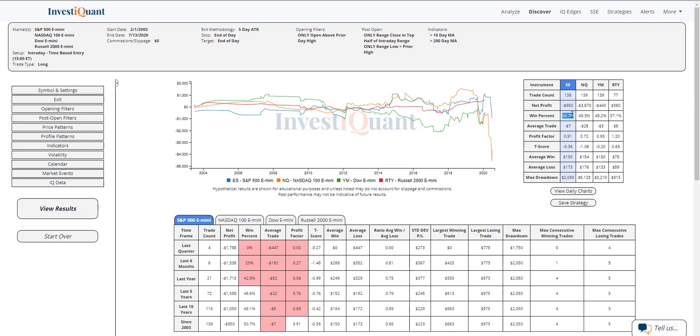ES is 50-50. NASDAQ has been just a touch weak. Same with YM, just a touch weak. Russell, just a touch favored. But none of these are showing a strong edge in either direction.